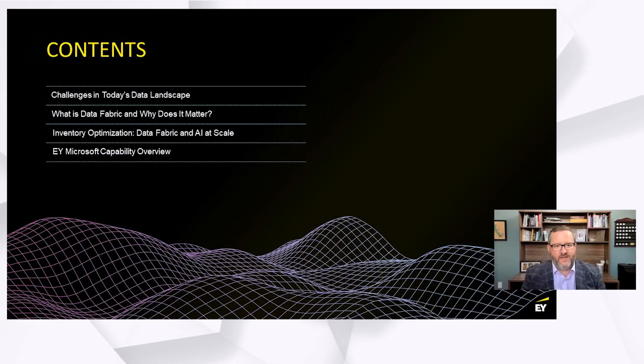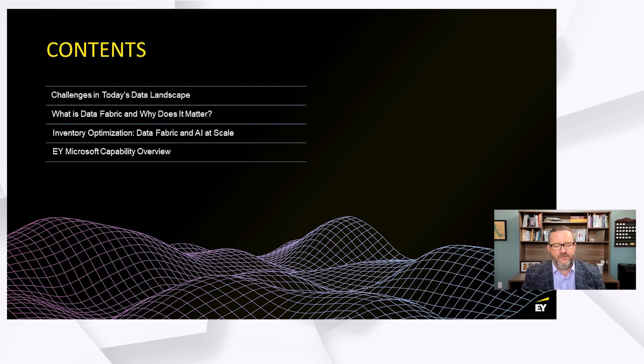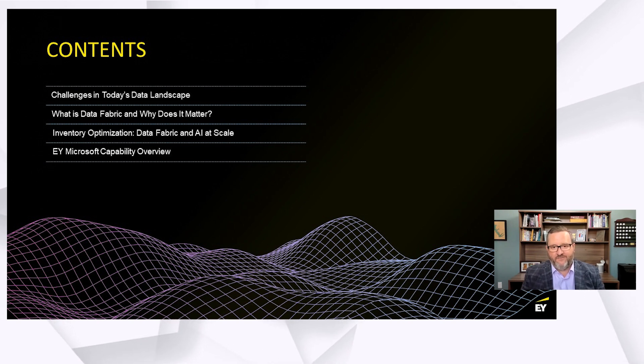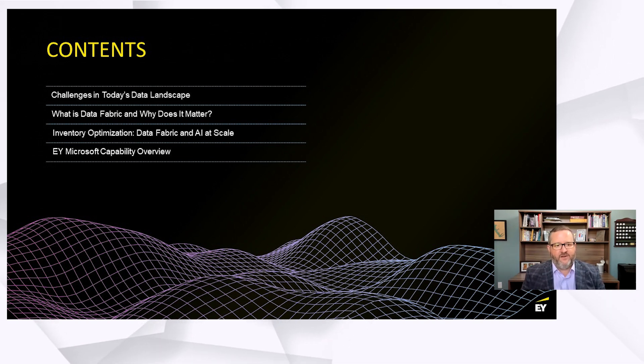So let's dive into it. We've got a pretty full agenda. We're going to talk about the current state of data and insights today and some of the challenges across the data landscape. We're going to introduce the concept called the data fabric and talk about why it matters now more than ever. We're going to go into a use case around inventory optimization, and then we'll talk about our Microsoft capability within EY.